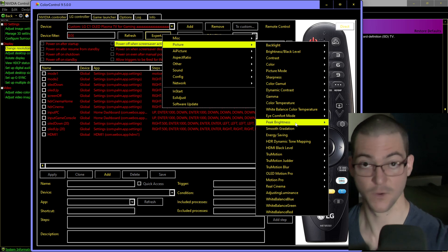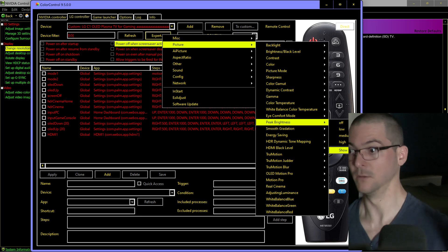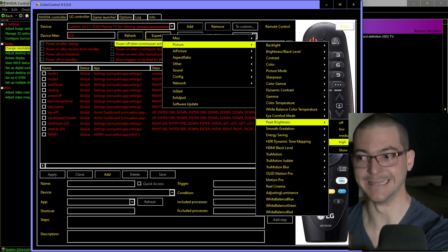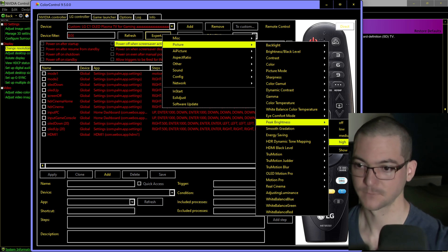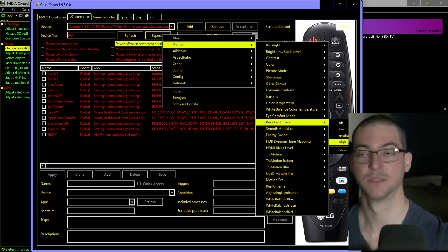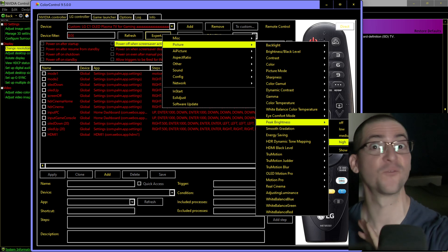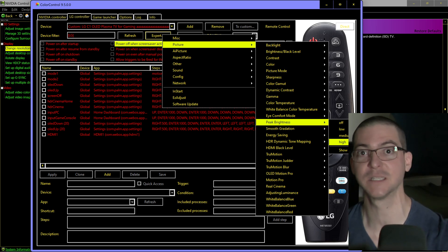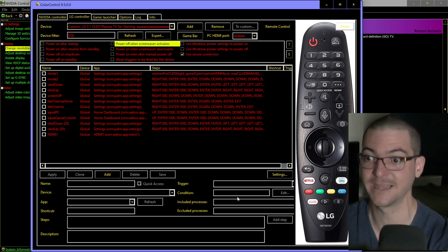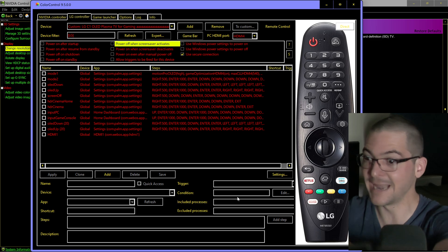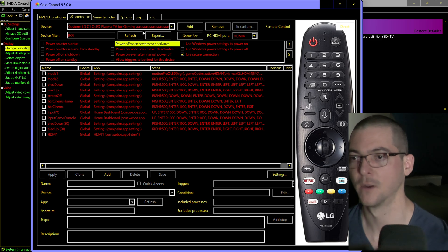Once the app and TV are connected, go to 'Expert' and change any settings you want. For example, on SDR you can click 'Peak Brightness: High' and it applies — even though that setting is locked on the TV in game optimizer mode. This does not void your warranty and is completely risk-free. It does not increase the risk of burn-in. That's what you paid for, so use it.